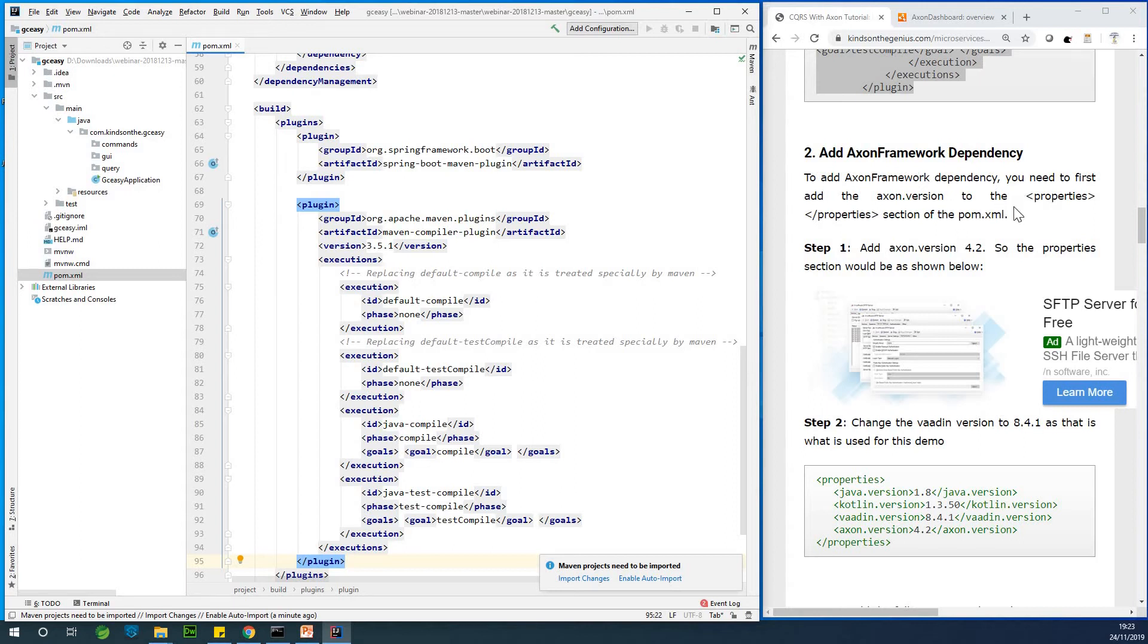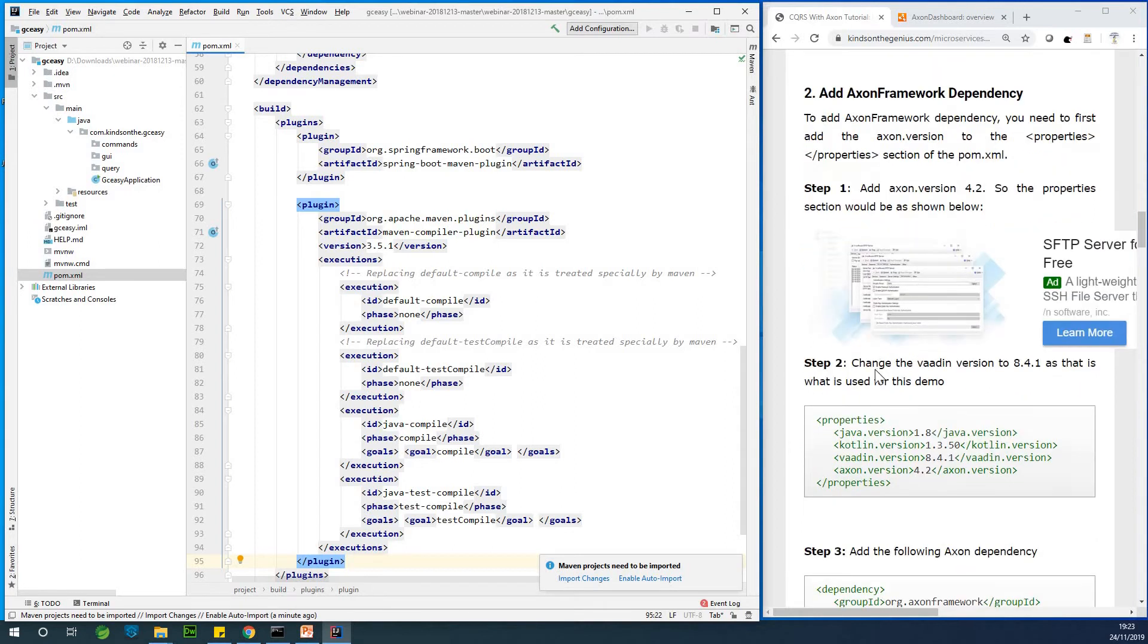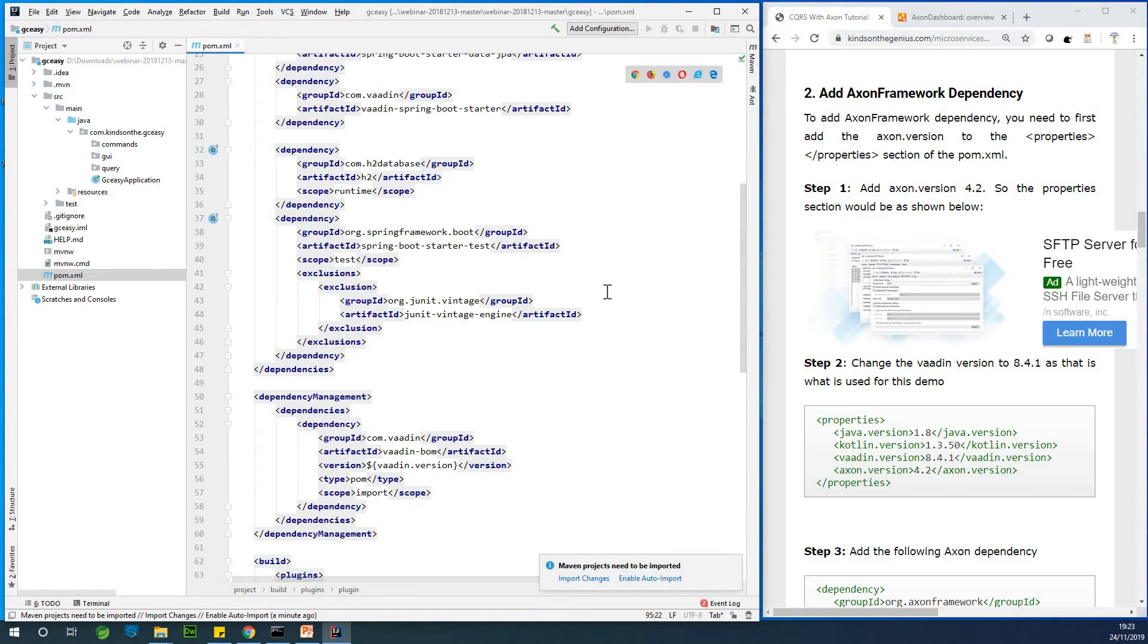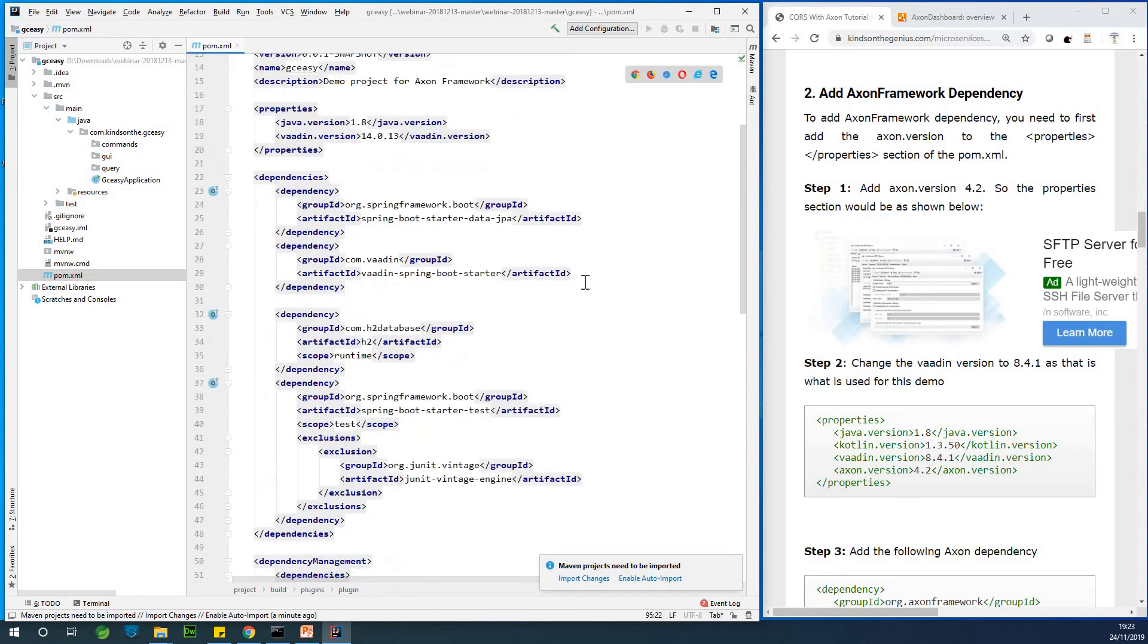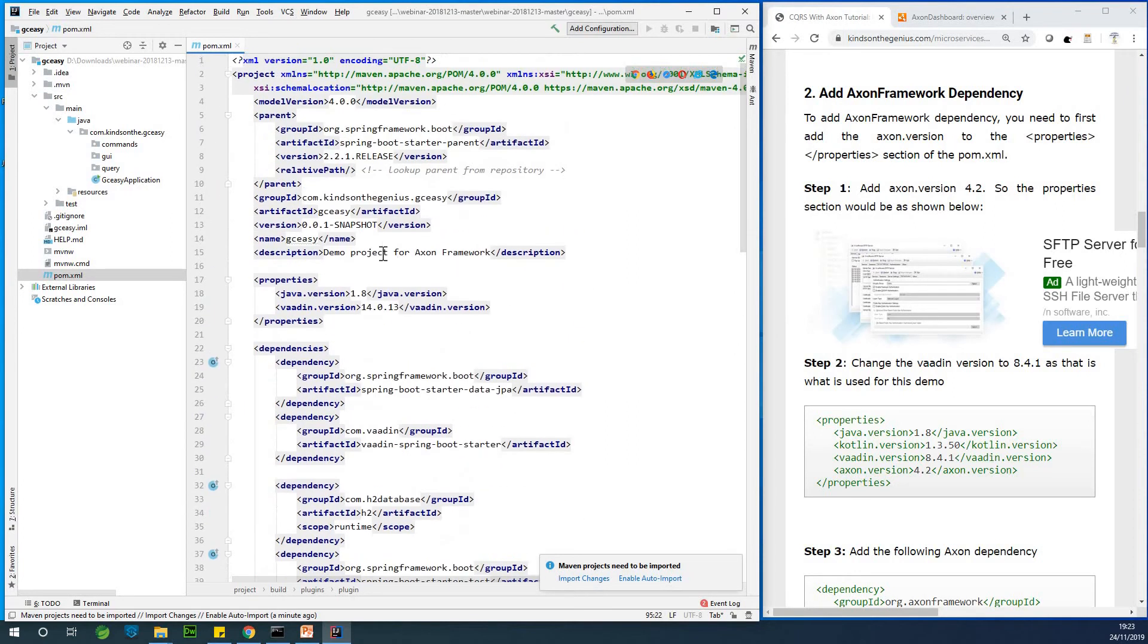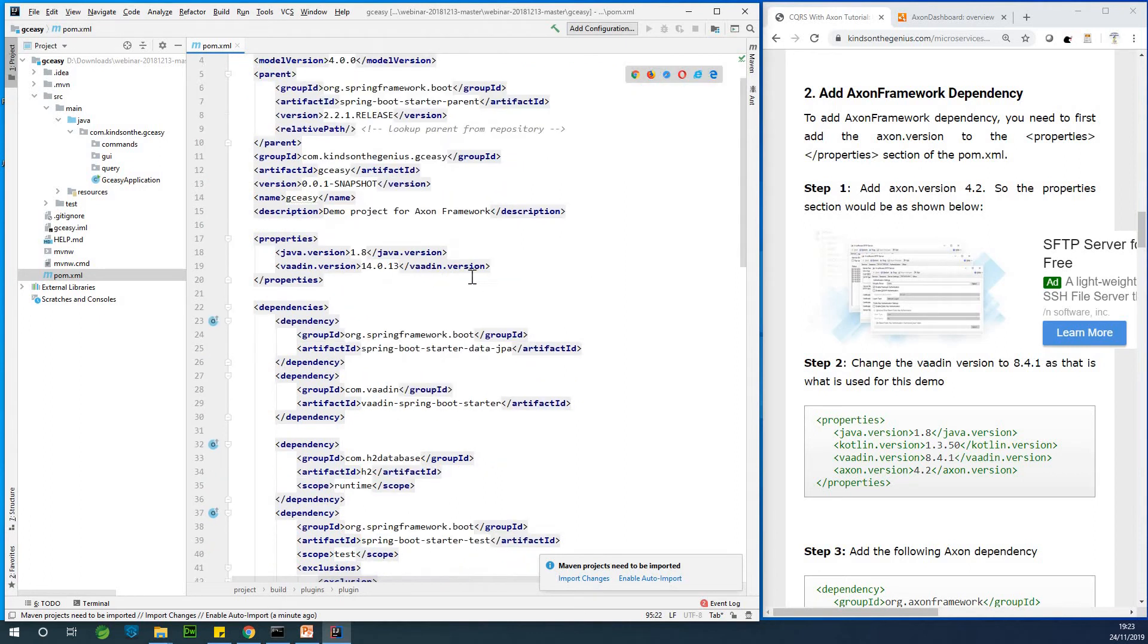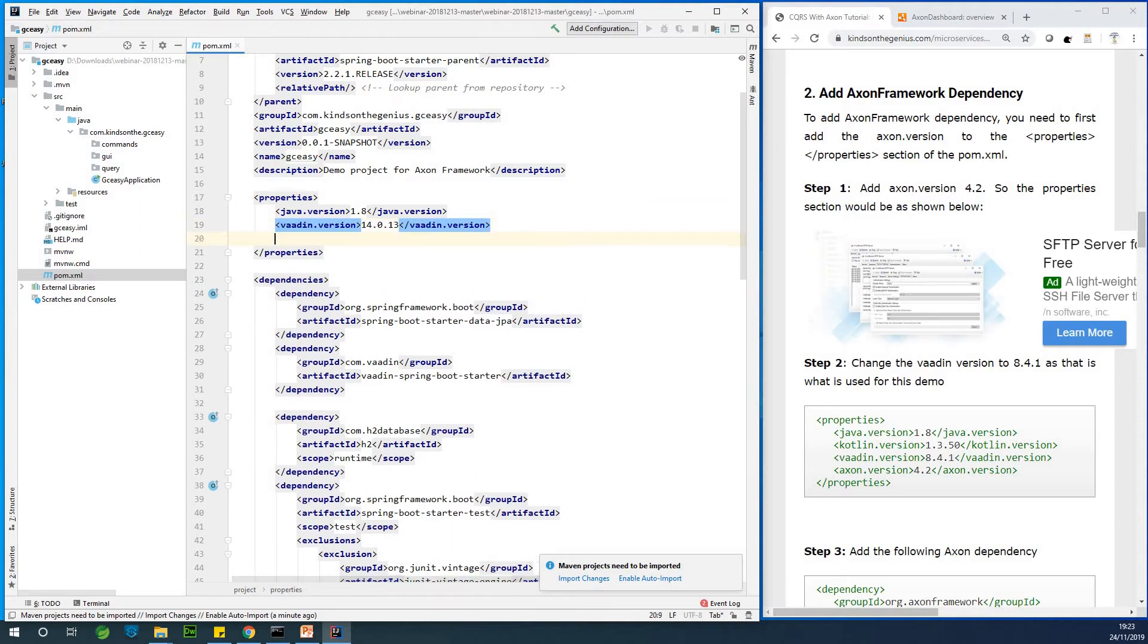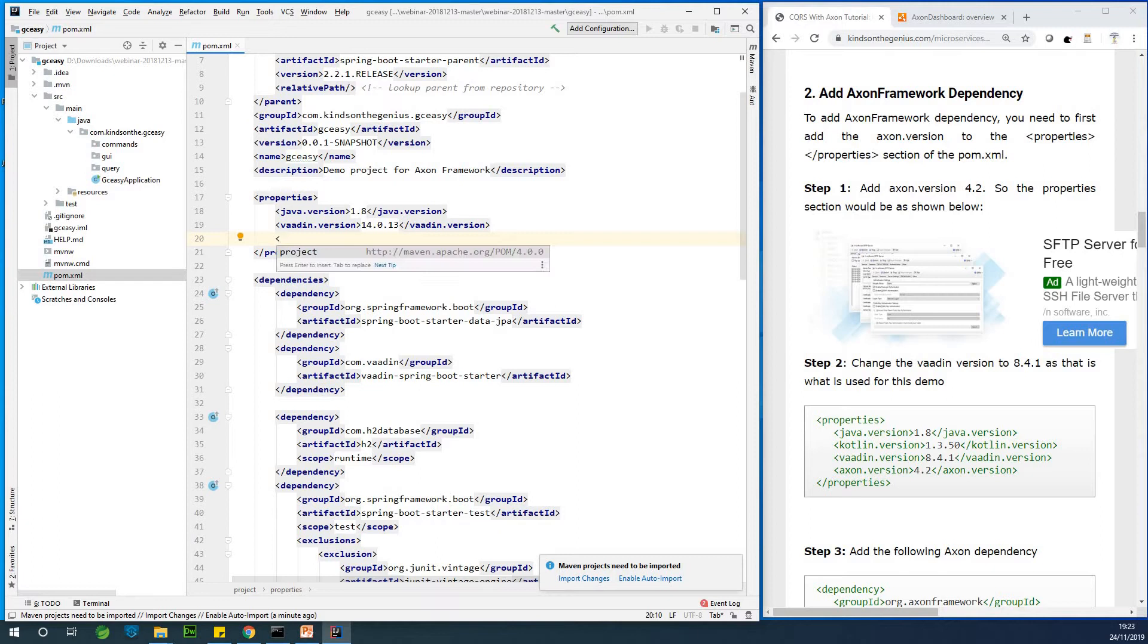So the first thing we want to do is to add the Axon framework version. For this tutorial being 2019 November we are using Axon framework Axon 4.2 that is the Axon version.